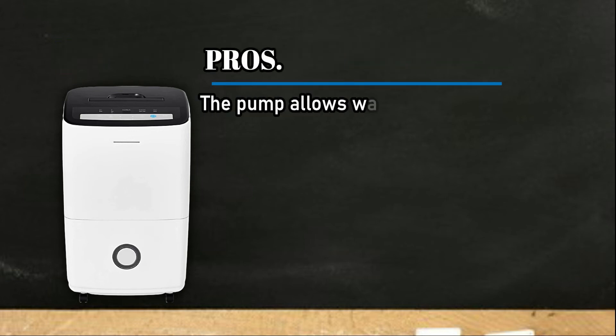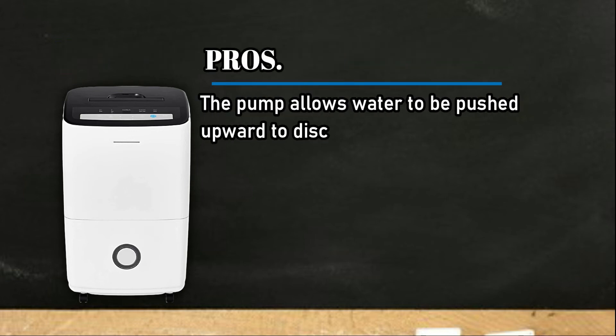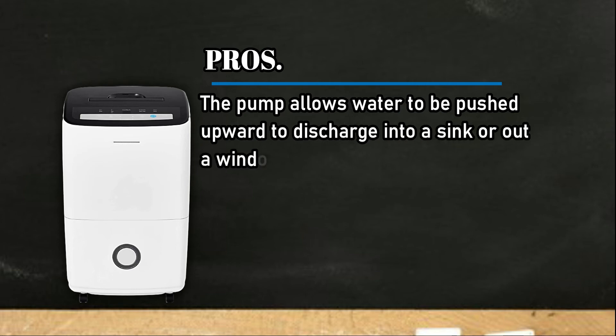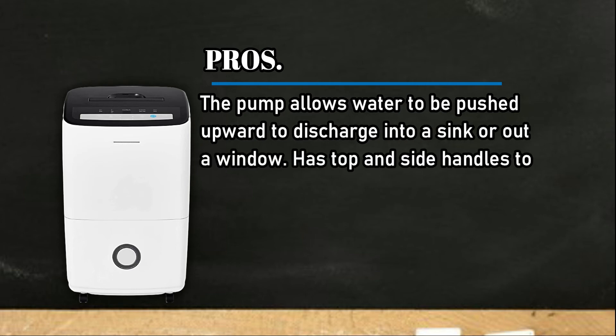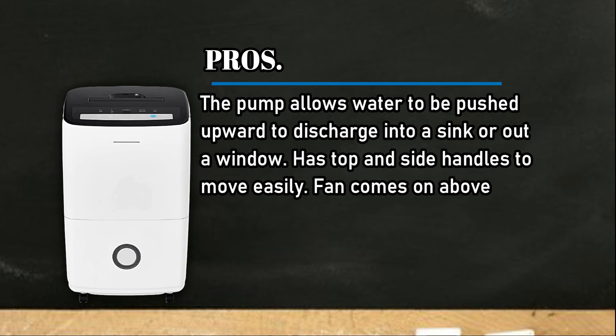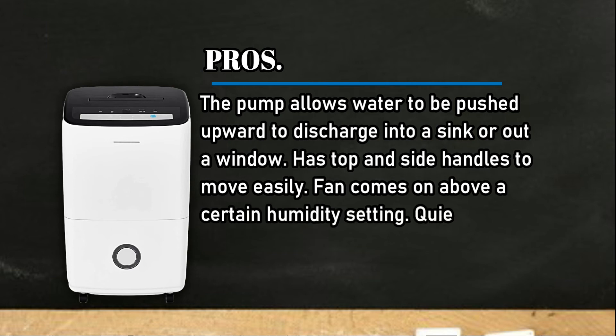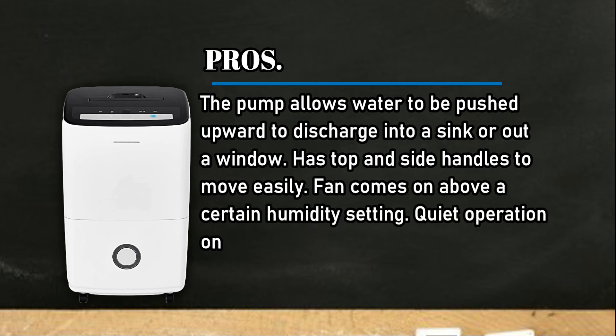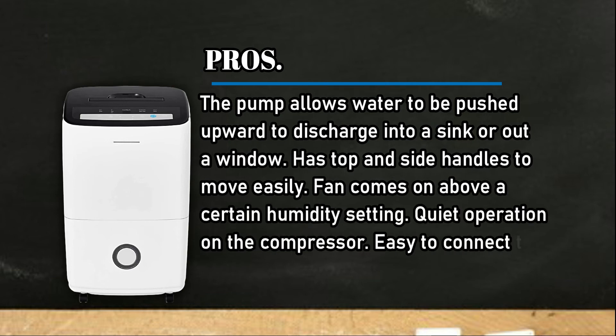Pros: The pump allows water to be pushed upward to discharge into a sink or out a window. Has top and side handles to move easily. Fan comes on above a certain humidity setting. Quiet operation on the compressor. Easy to connect the hose.